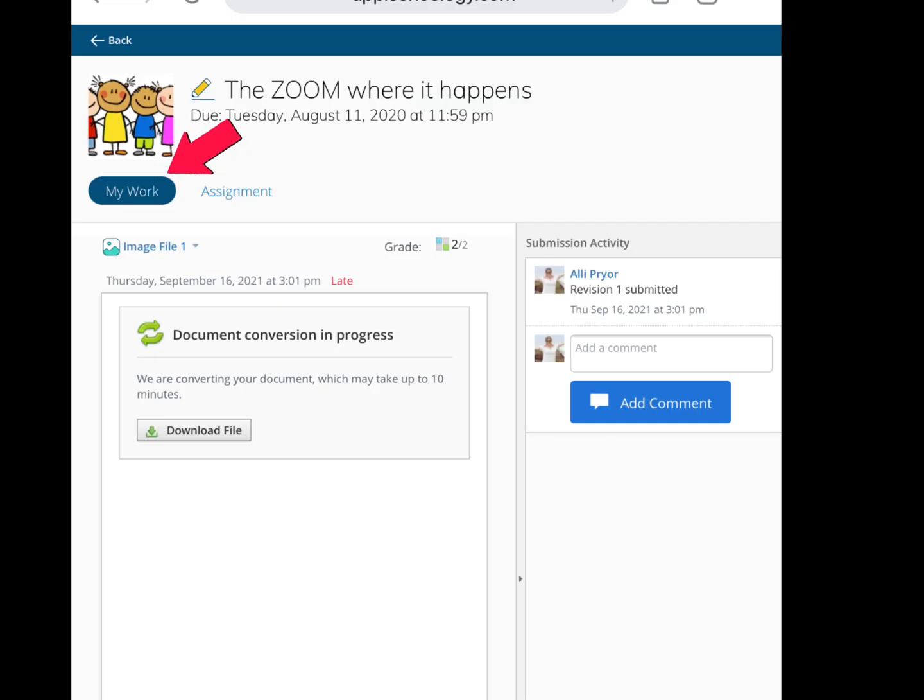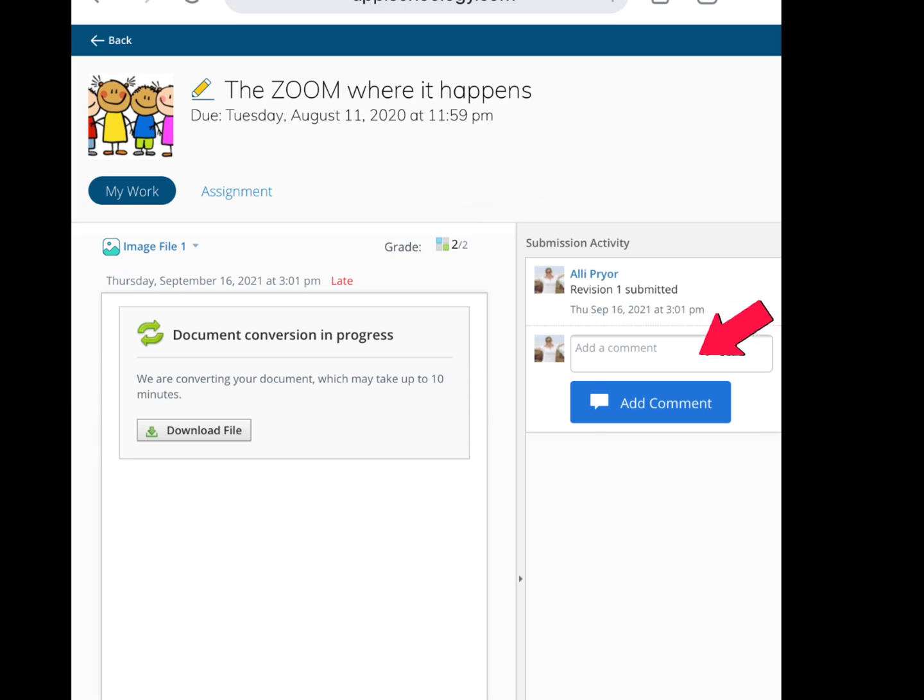Once a learner submits to an assignment, they'll be able to see their work and feedback under the My Work tab in the assignment. They can see their rubric score, comment with the teacher, and view multiple submissions.